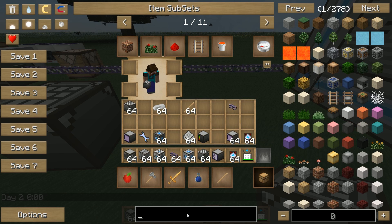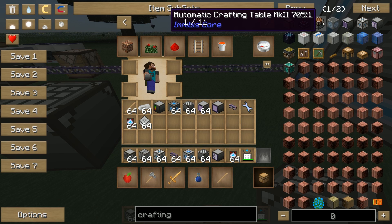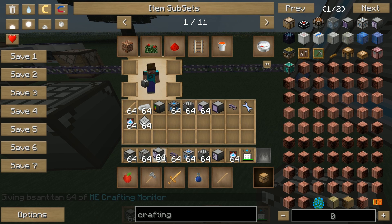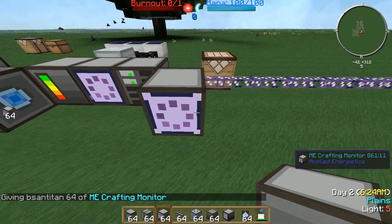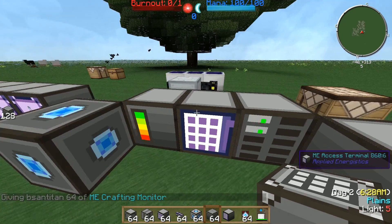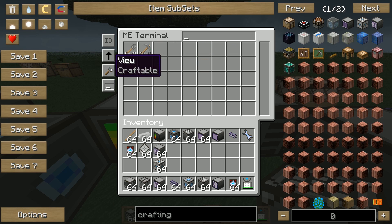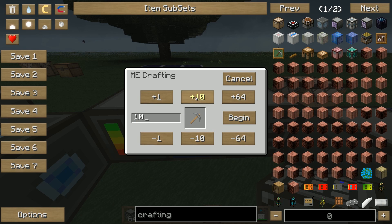What's also very useful is the crafting monitor. The crafting monitor shows you what's being crafted at the moment, and if there are materials missing you can see it on your crafting monitor, which is very helpful. On the left you can change your view between stored items or craftable items, and you can see our pickaxe is craftable.